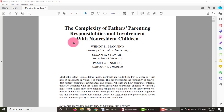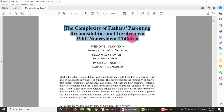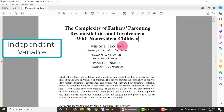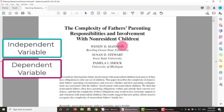The first thing I want to draw your attention to is the title of this article. Many times what we want to know about an article can be found in the title. In fact, we can find what the independent variable and the dependent variable for this article are in the title, and that's usually the case for many research articles.